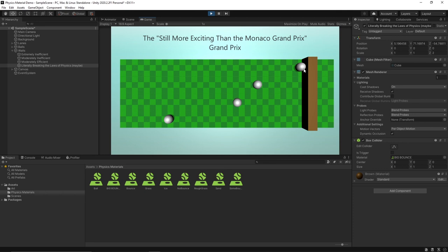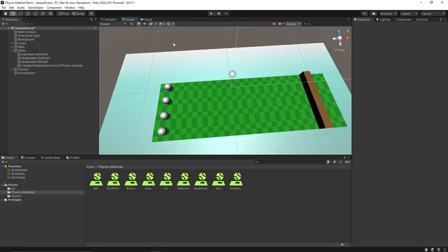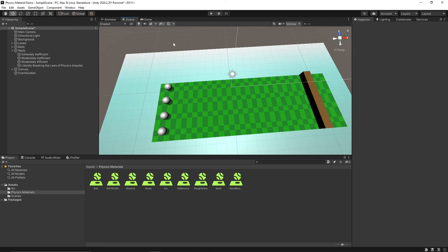So that'll be it for this one. I hope you learned something about physics materials and how you can use them to create different surfaces and different types of walls for your Unity games. If you did like it make sure you like the video, maybe subscribe to check out my other videos too if you want to learn some other cool Unity stuff. If there's any tutorials you want me to do let me know in the comments, and of course if you have any questions about this one let me know in the comments too. But that'll be it for this one, thanks for watching and I will see you all in the next one.